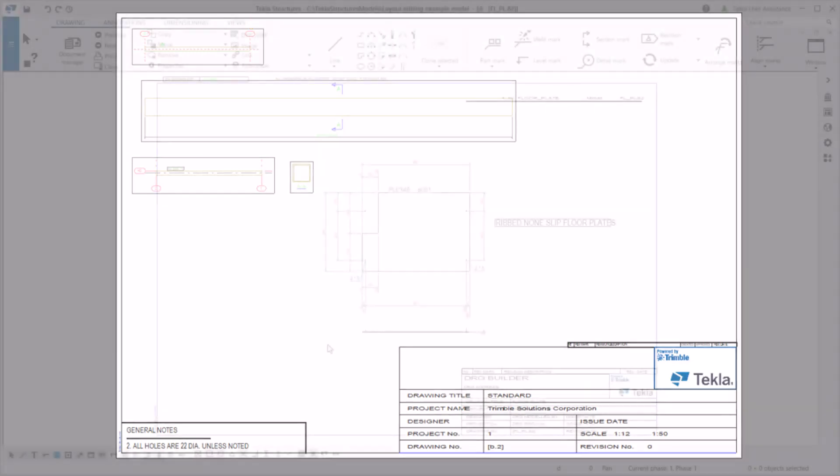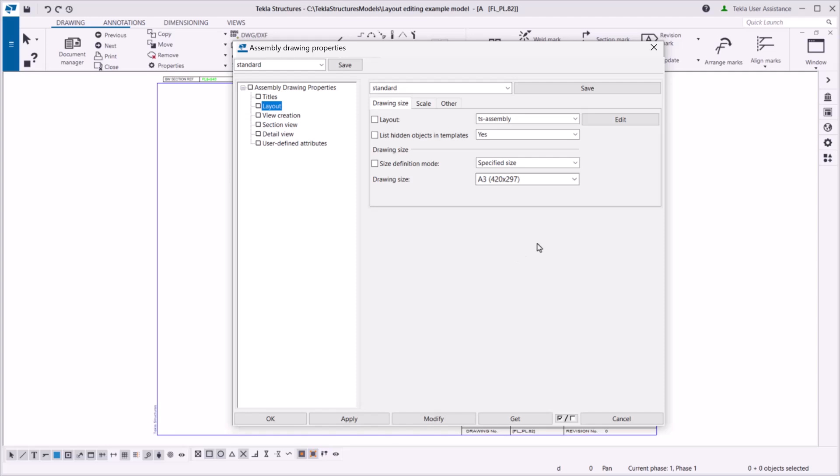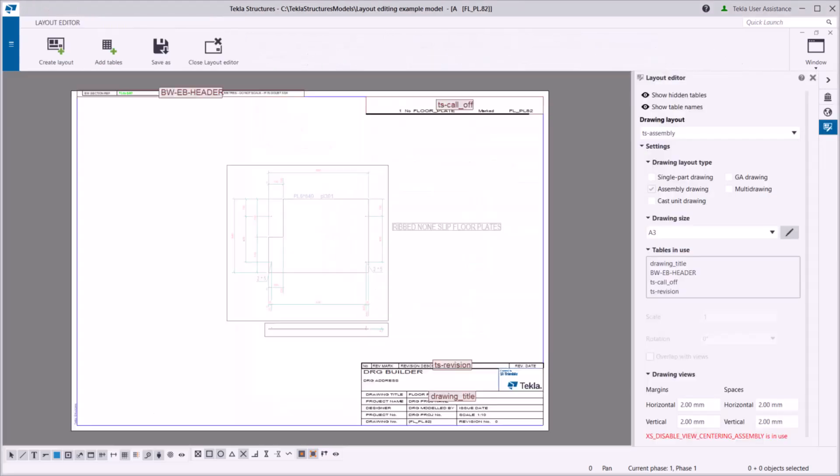Let's see how you can edit the layout of this assembly drawing. You can access the Drawing Layout Editor in several ways. For example, when you have the drawing open, in Drawing Properties, go to Layout and click Edit.